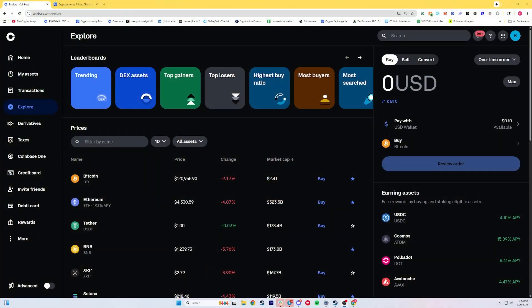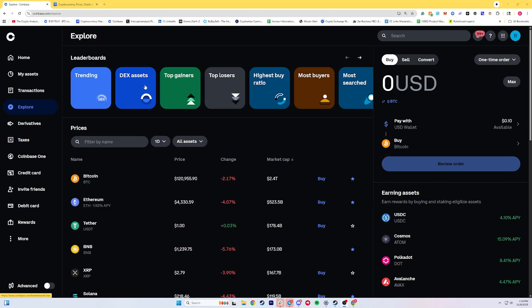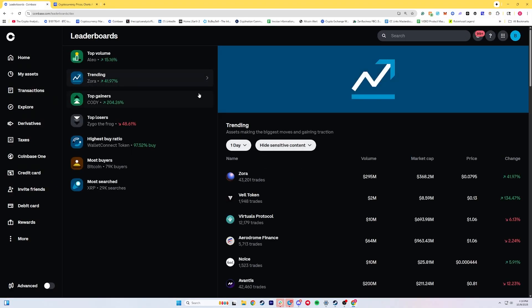Now I'm going to switch to a screen share and get into the tutorial portion so you can see exactly what I mean. If you go to your normal Coinbase page, all you need to do is navigate to the Explore button. Click on Explore, and you'll see there's a new tab called DEX Assets. DEX stands for decentralized exchange. I'm going to go ahead and click on this and open it up.